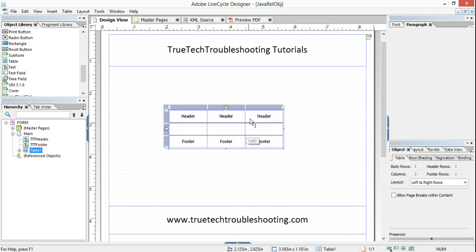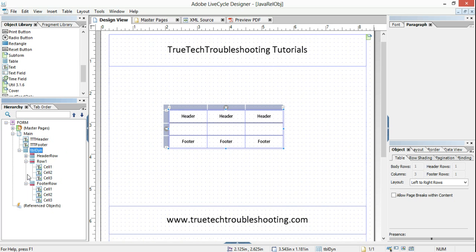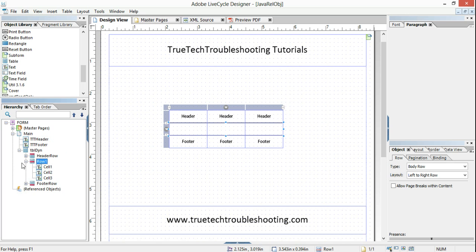We have a header row, footer row, and a dynamic row. If we look at the object over here on the left in our hierarchy, we can rename the table whatever we want — I'll call it table dyne, which stands for dynamic table. I'll hide those two rows and we'll have just row one.